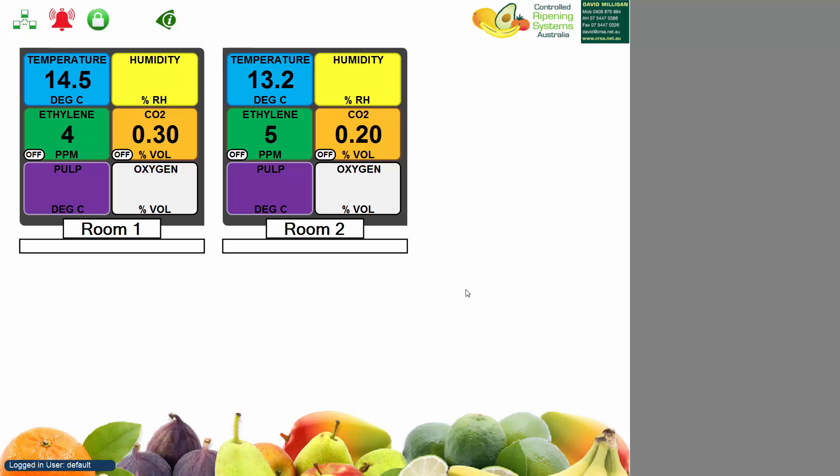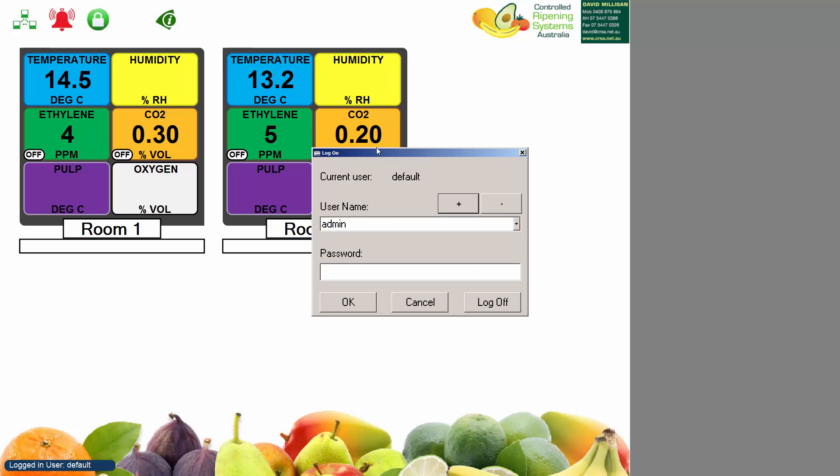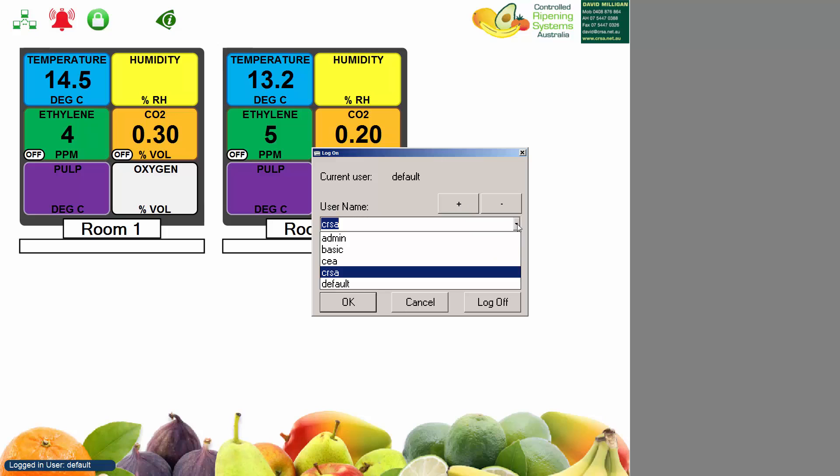On the top left hand corner of the screen you can see a green lock. If you click the green lock the login window will pop up and you can see there the user name currently is admin. If you hit the plus or minus you can cycle through the different users available or you can select from the drop down box.